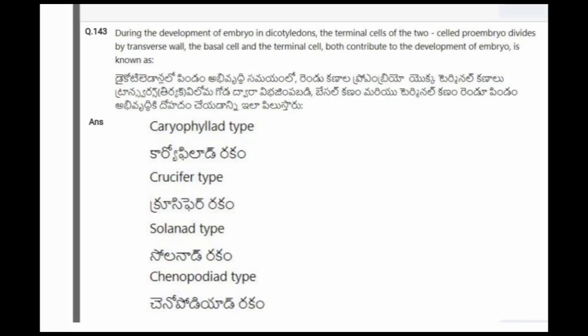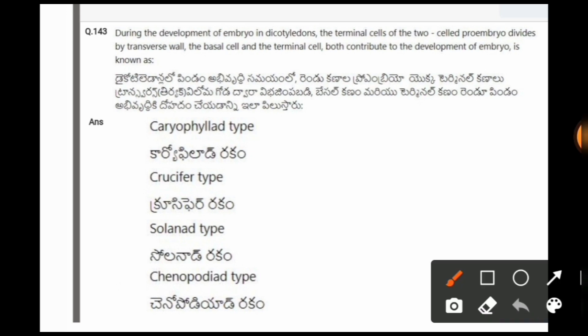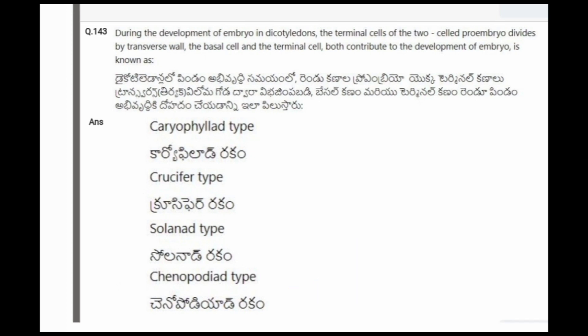Next question: During the development of embryo in dicotyledons, the terminal cell of the two-celled pro-embryo divides by a transverse wall. When both the basal cell and the terminal cell contribute to the development of the embryo, this is known as? The options are Caryophyllar type, crucifer type, solanad type, chenopodial type. The correct option is the fourth one, chenopodial type.